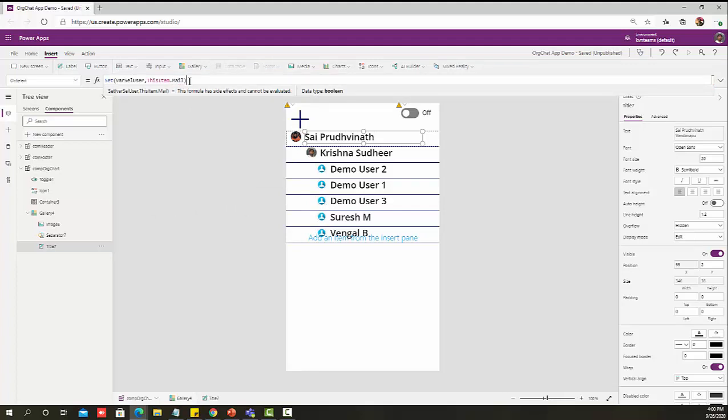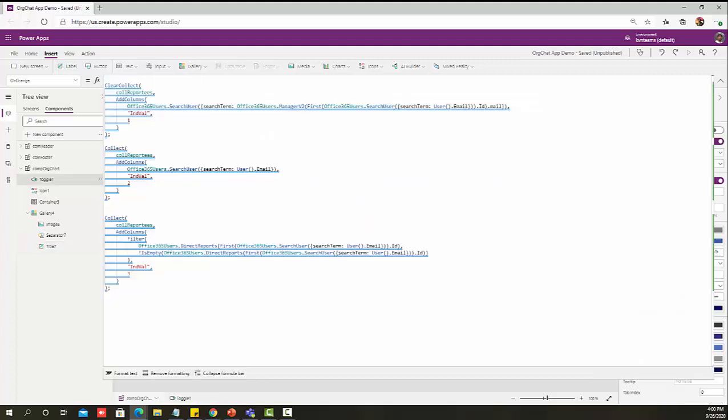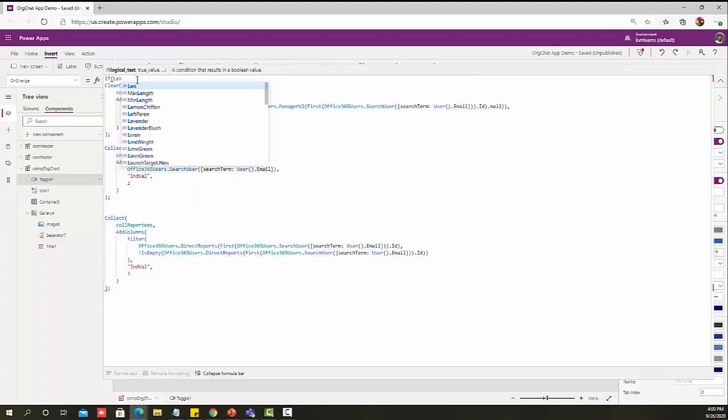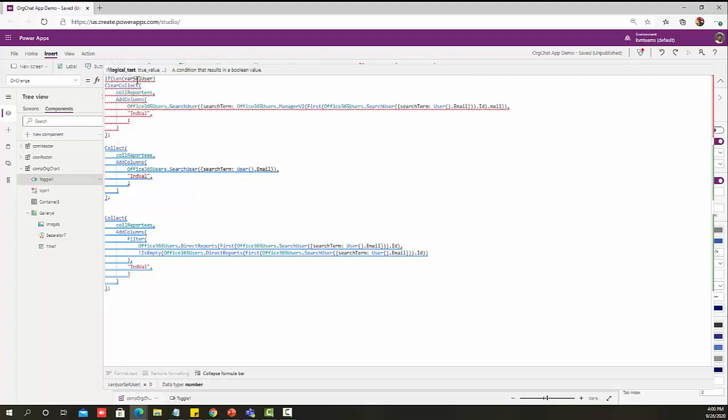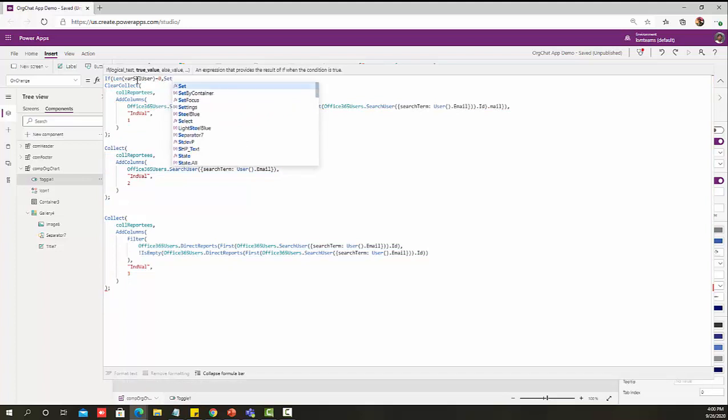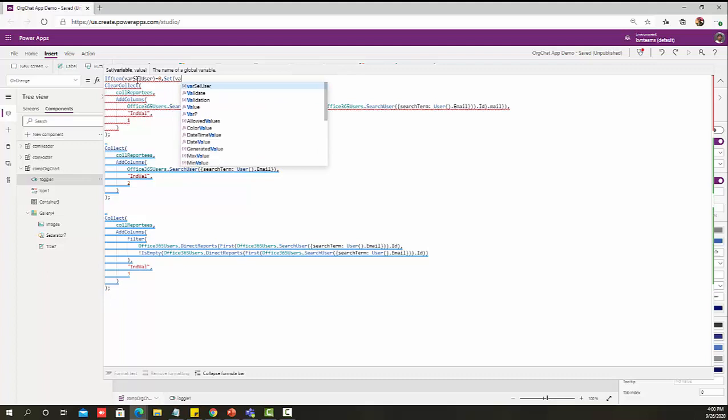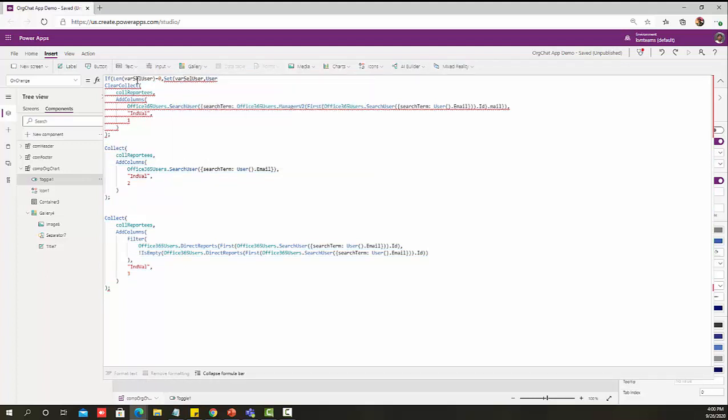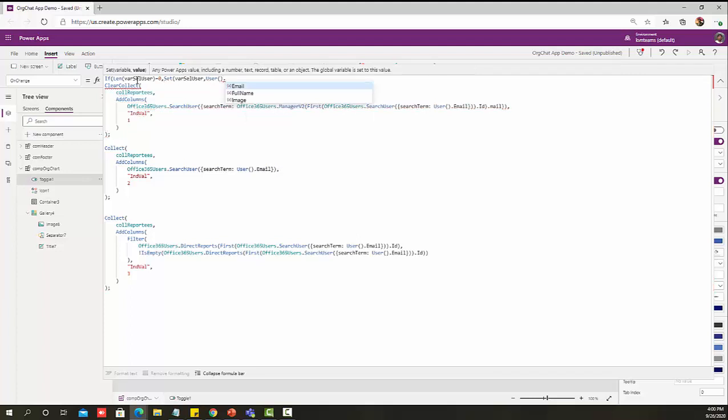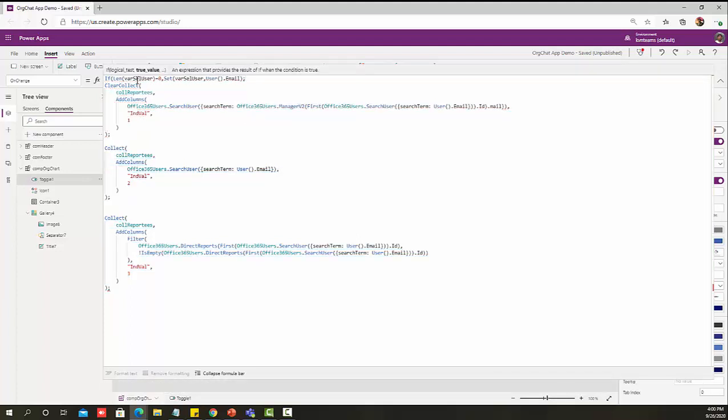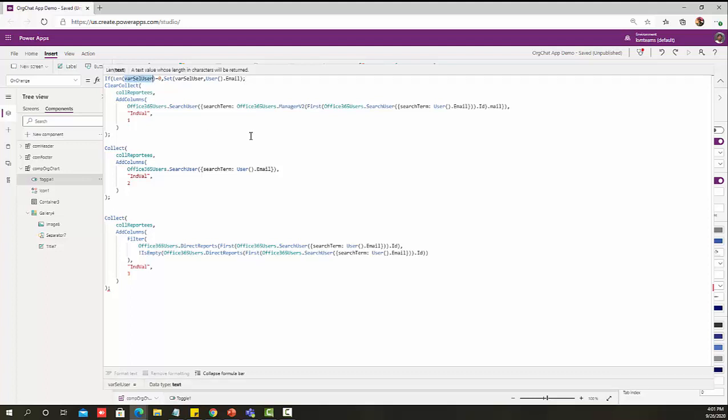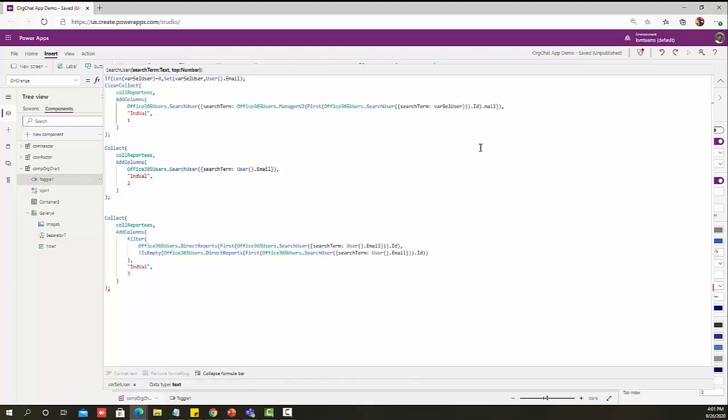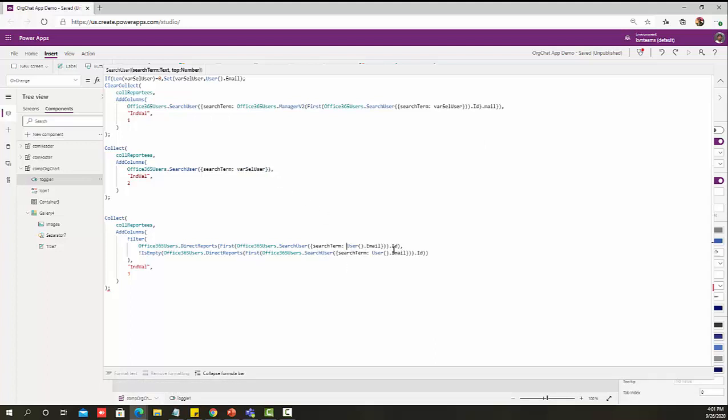Once I'm done with that, I need to use this variable as part of my user defined function. What I'm going to do is if Len of selected user is zero, I'm going to set selected user as User Email, which means if user has not selected anything, I want to get the logged in user reporting structure. If user selects anything, I will get the selected user structure. Now let me go ahead and remove this because I want to get those details. I'm replacing that with this and replacing here also with that selected user variable.